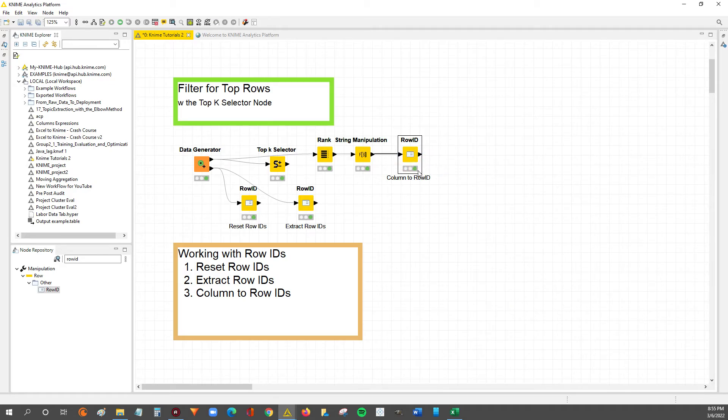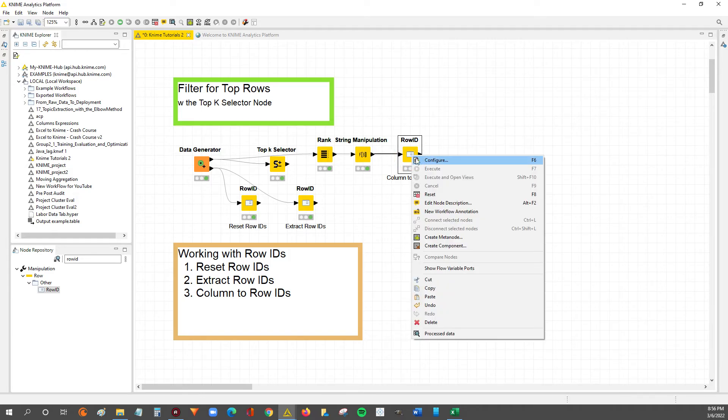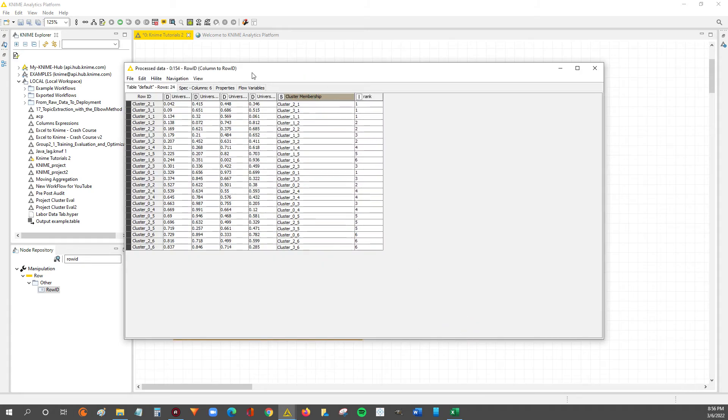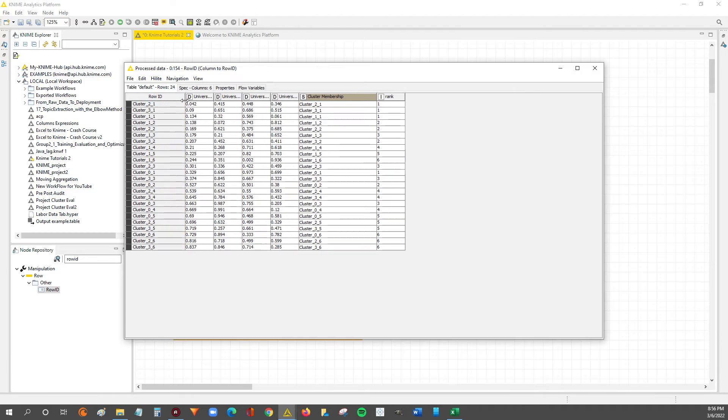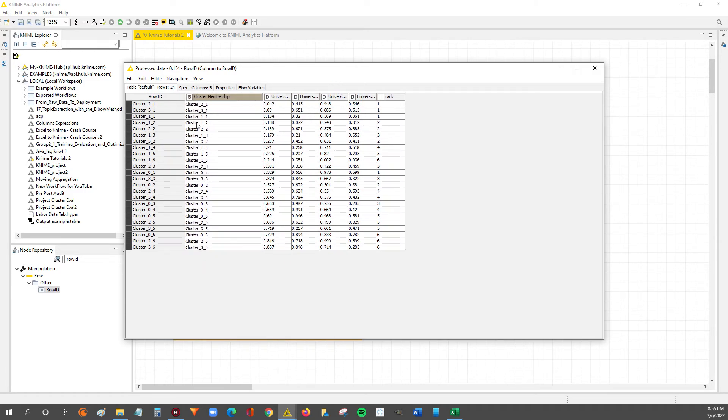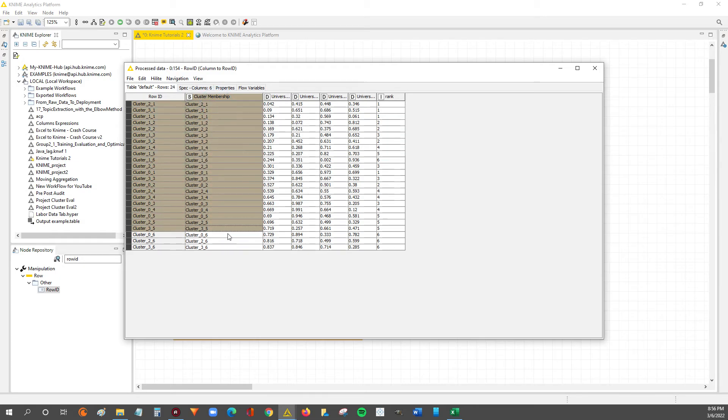Now that we're executed, we can right-click and see the results of our data. So now you can see this cluster membership. If you look at the row ID, it matches exactly the row ID. So now we've effectively taken our cluster membership column and we've used it as the row ID in our data table. So it's as simple as that.